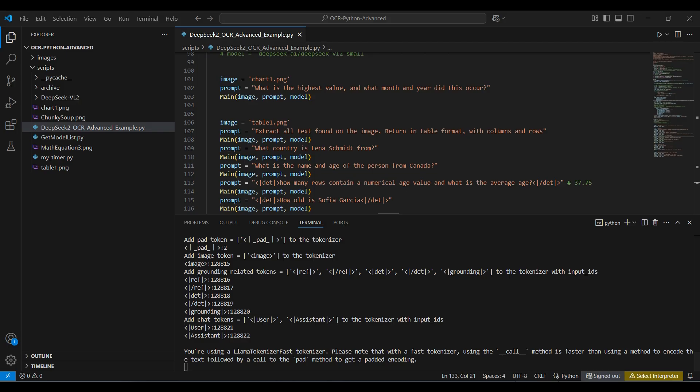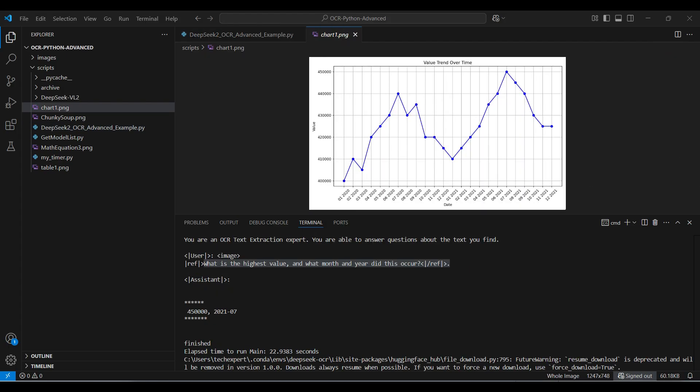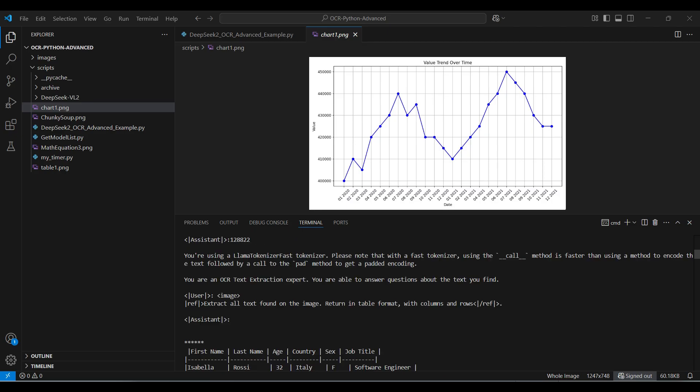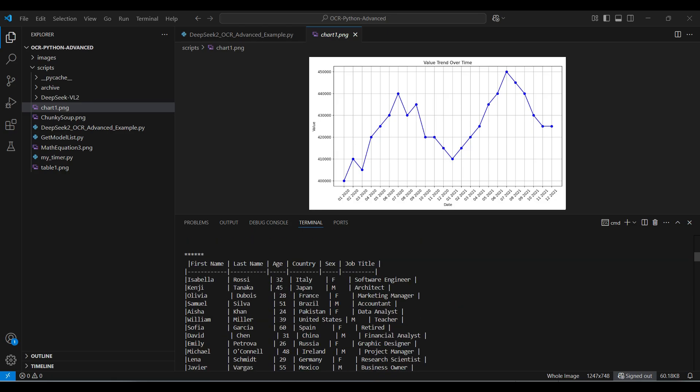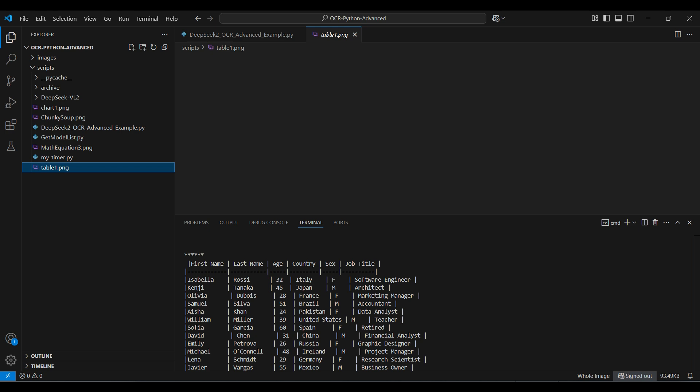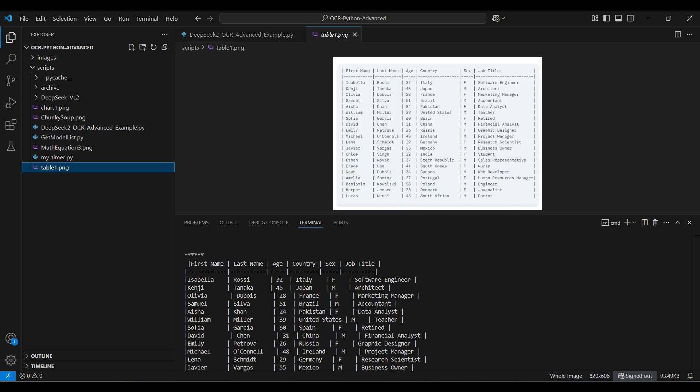Okay, the code is finished. Our first question is looking for the highest value on the chart, asking for the value and the date. This answer is correct. The second question is asking the model to extract the table from this image and copy the format. This is 100% correct. The rows and columns and the values contain no mistakes. Looking good so far.